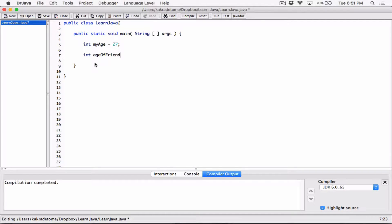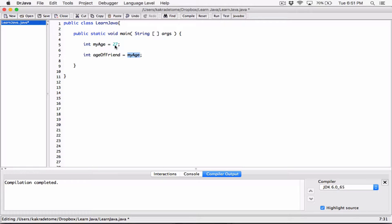I can set it equal to a number just like this, or I can also assign it to the variable itself — I can say 'my_age'. What I'm doing is saying: store in the variable 'age_of_friend' the content of 'my_age'. 'my_age' holds the value 27, and I'm saying make a copy of it and store that copy in 'age_of_friend'.